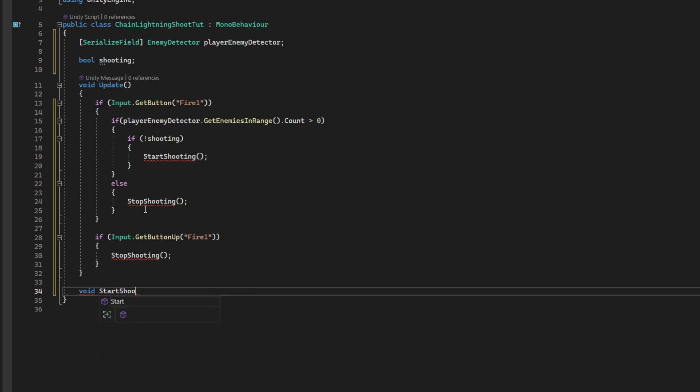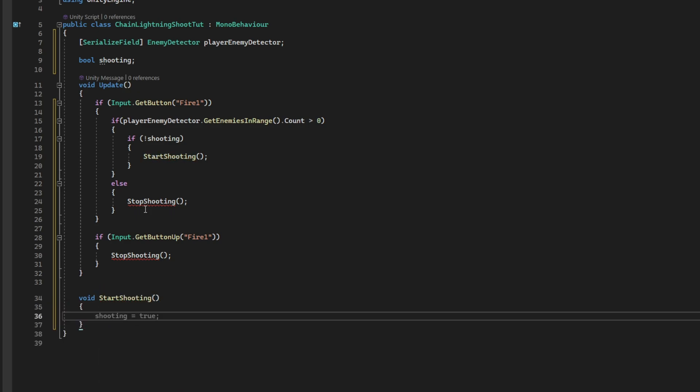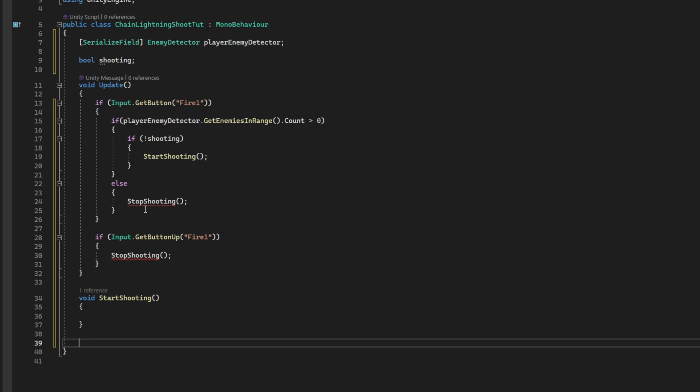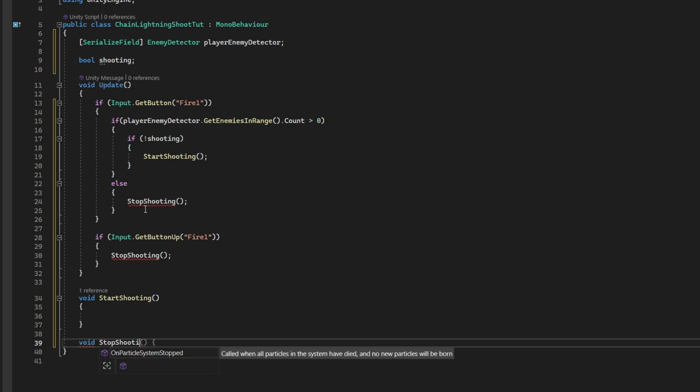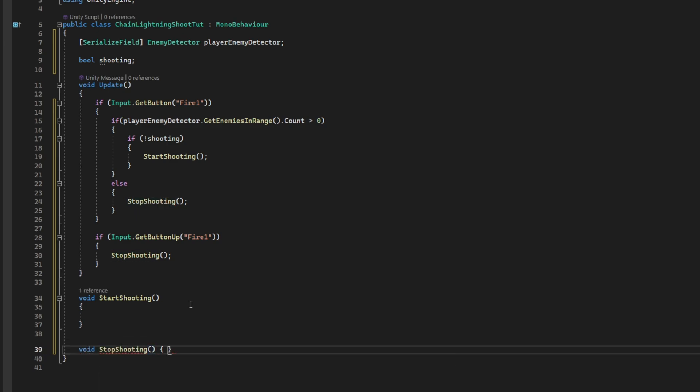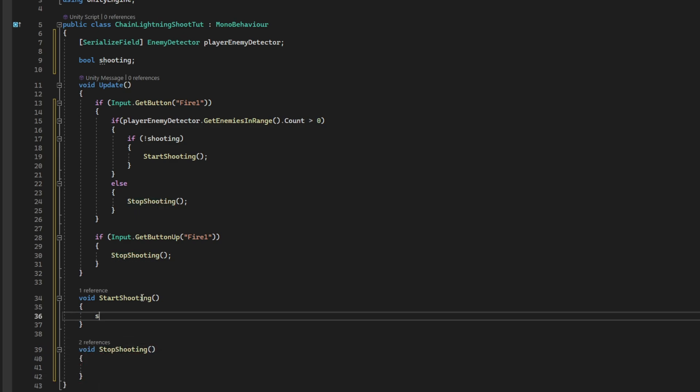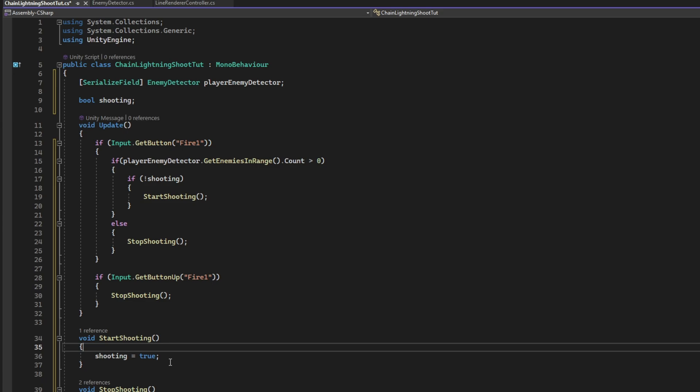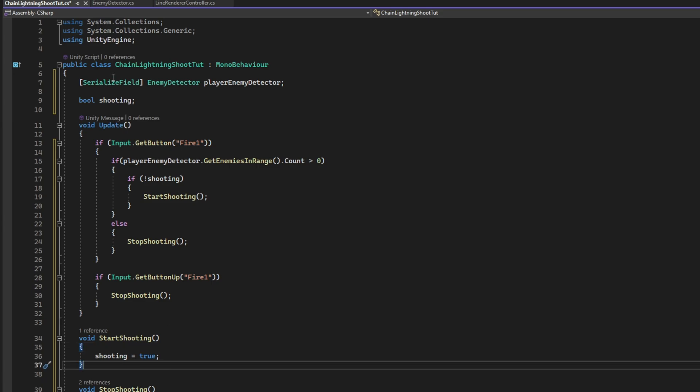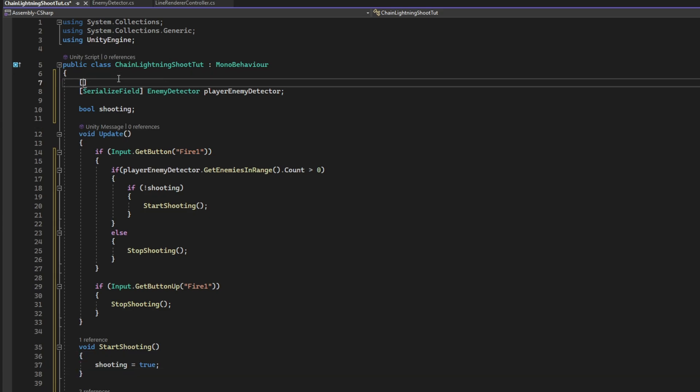Void start shooting, open brackets. And void stop shooting, open brackets as well. On start shooting, we want to say that shooting is true, indeed. And now we need a couple of parameters, variables. For example, we need the fire point of the player, a transform.